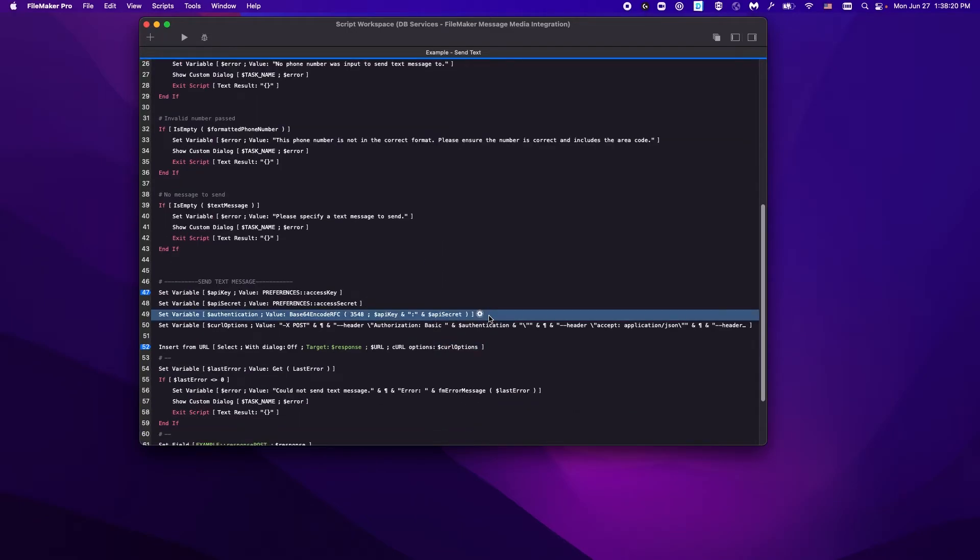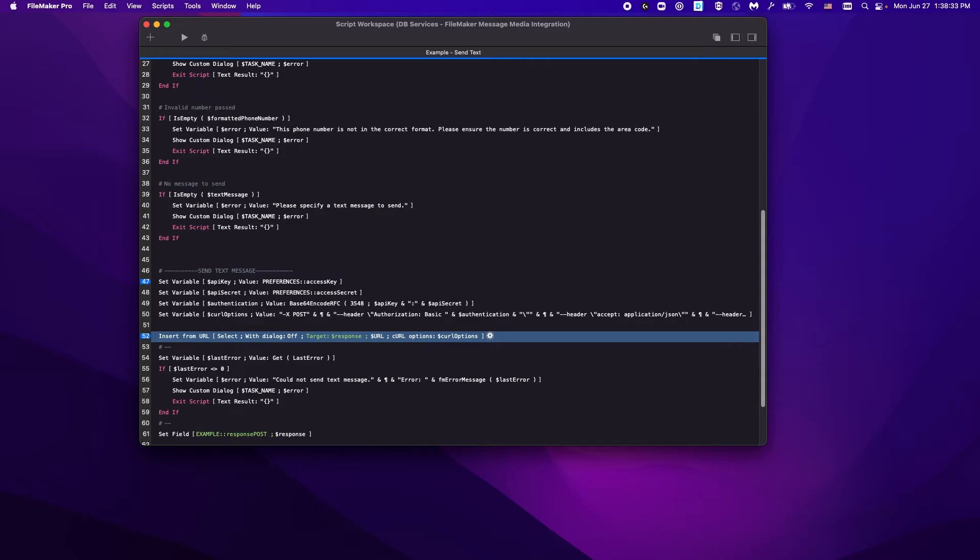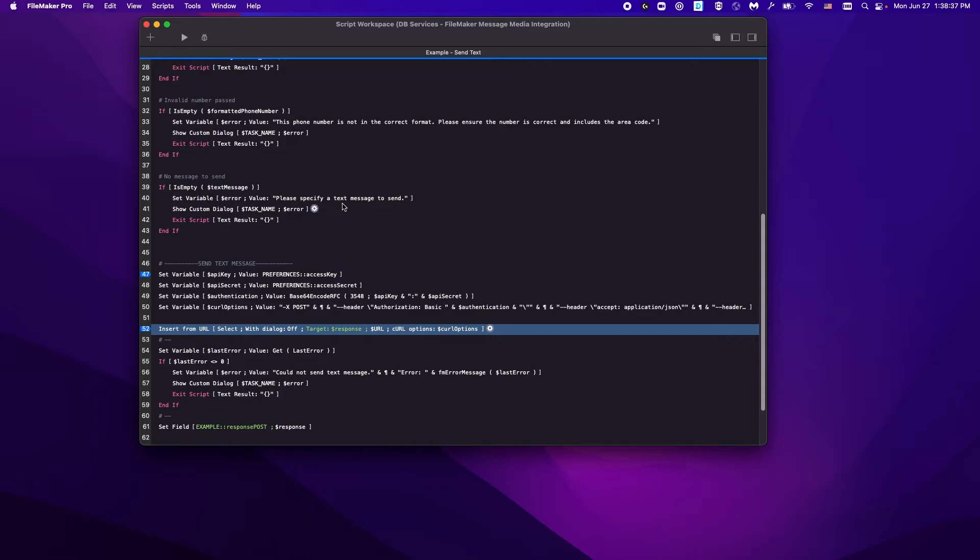And this is where we're taking the access information that we received earlier and put in setup. And here is where we are actually making that call to the API. We're going to store that response that we received from them into a variable that we can review later.